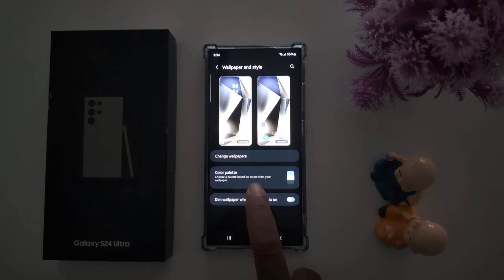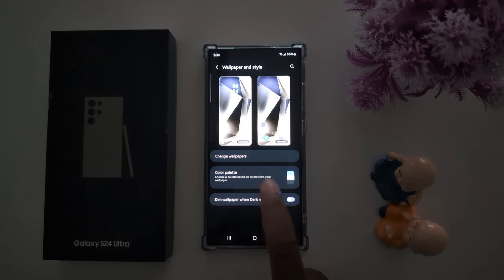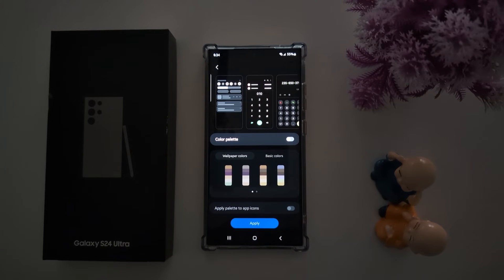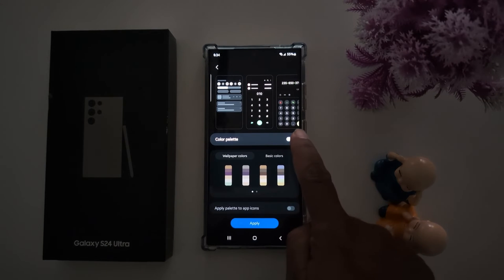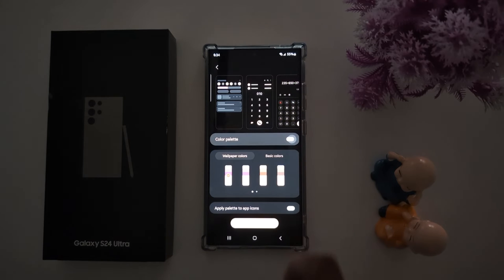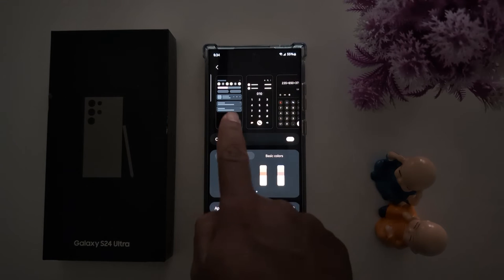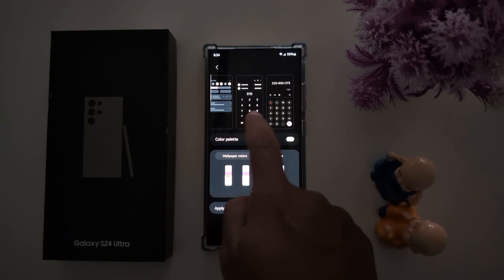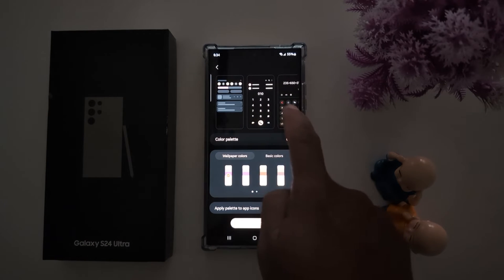Choose a palette based on colors from your wallpaper that you want to set. Tap on a color palette, then toggle it on. Here you can see how it looks on the quick panel and other settings.